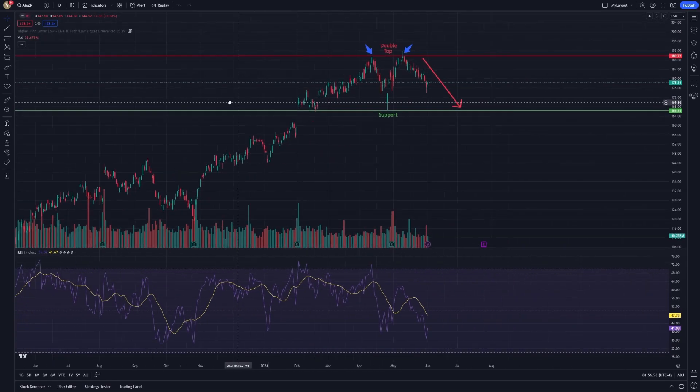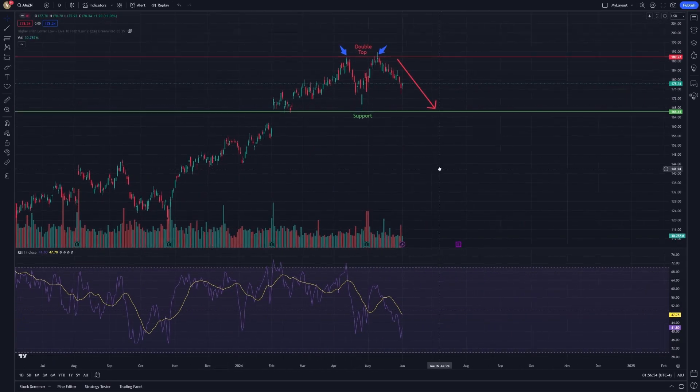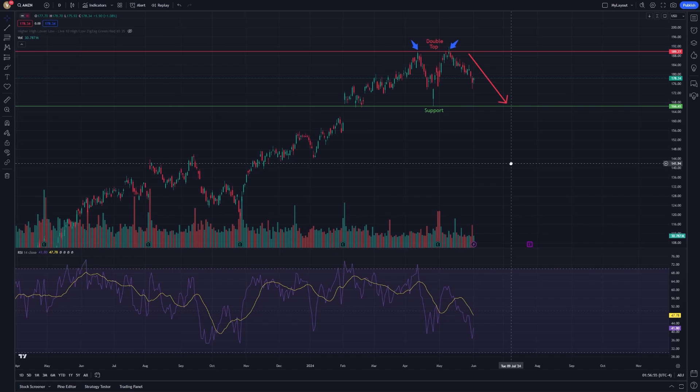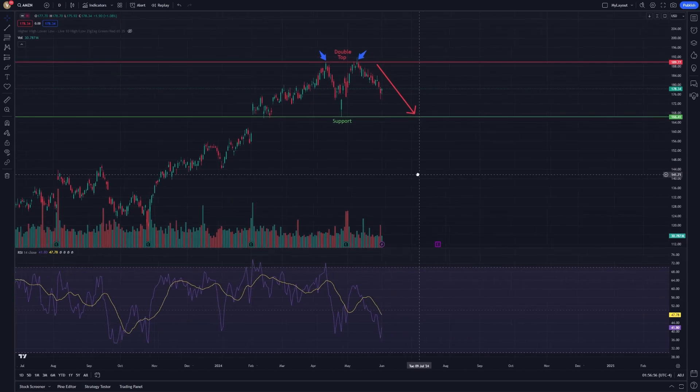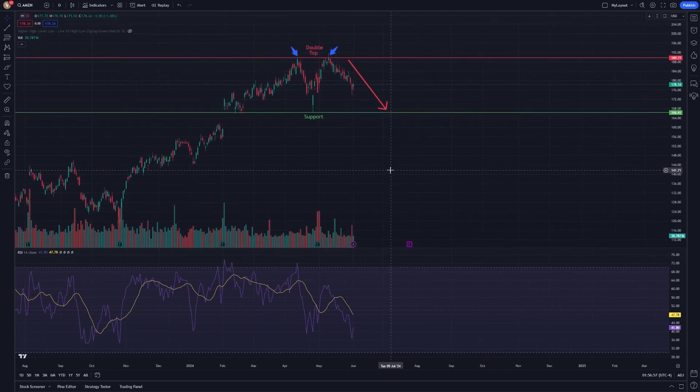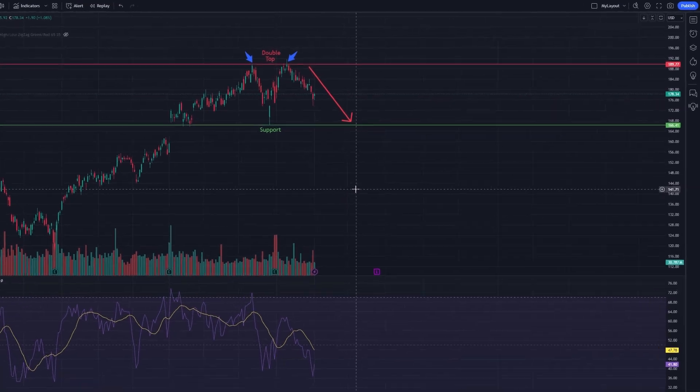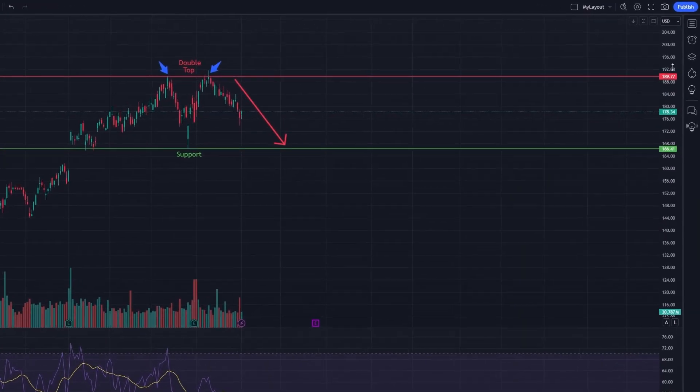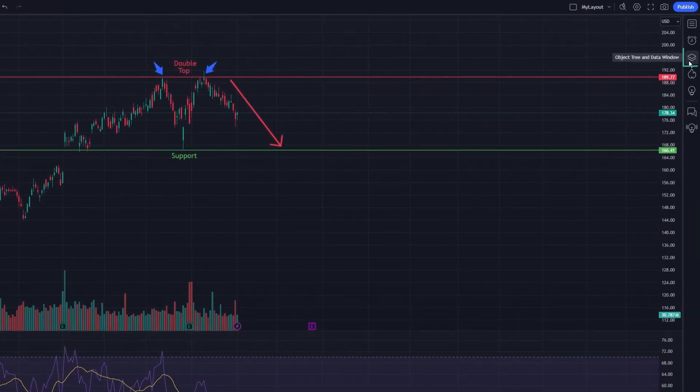The object tree is essentially a hierarchical view of all the drawings and indicators on your chart. To access it, simply look for the icon that resembles a stack of papers or layers, typically located on the right-hand side of your screen.